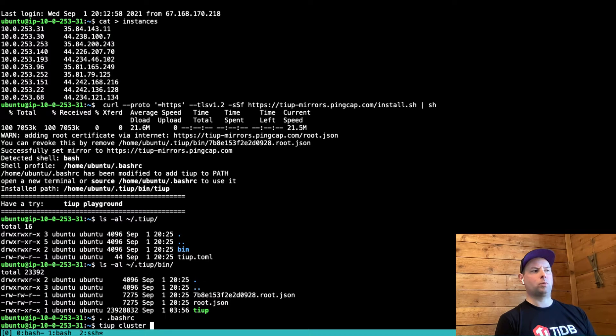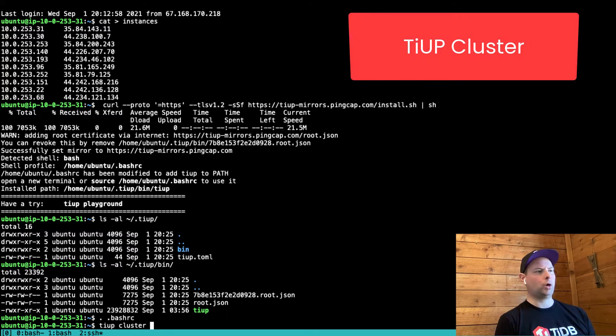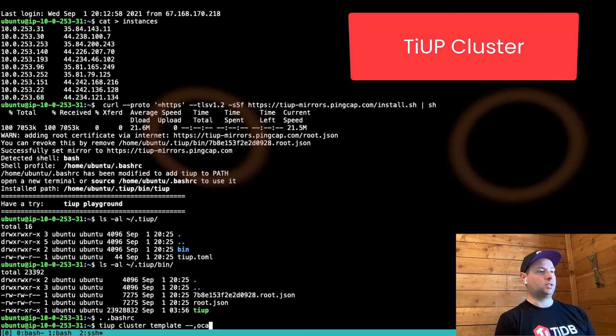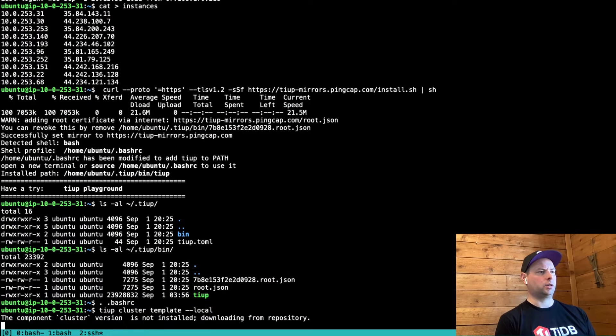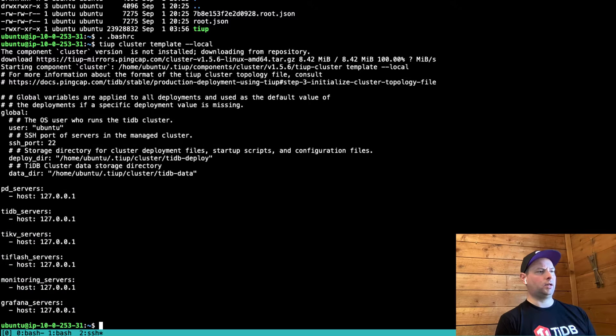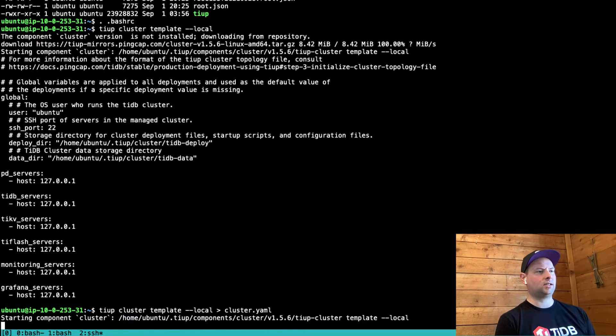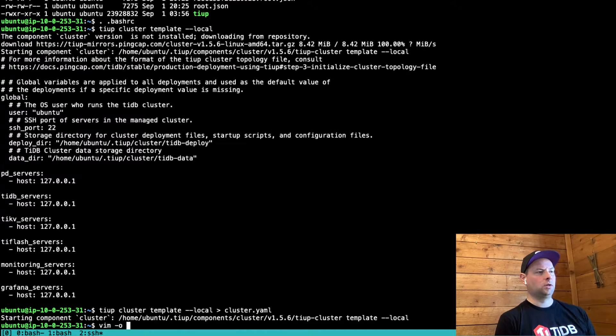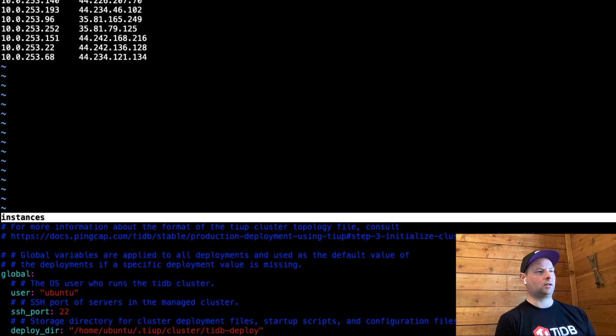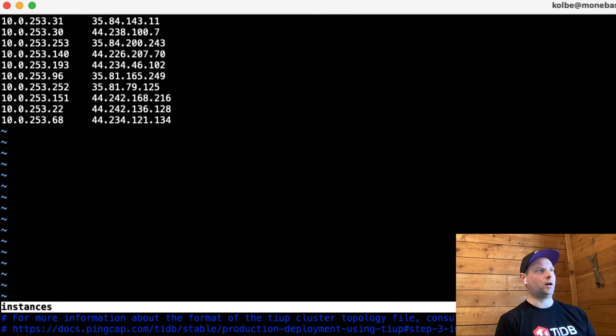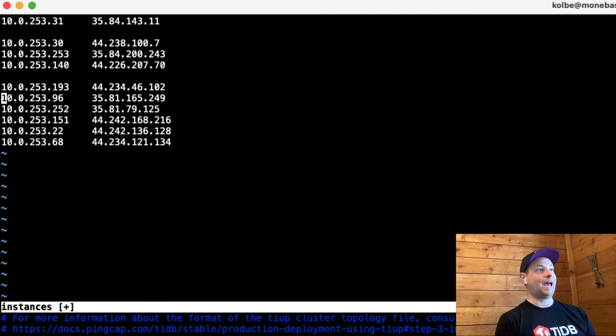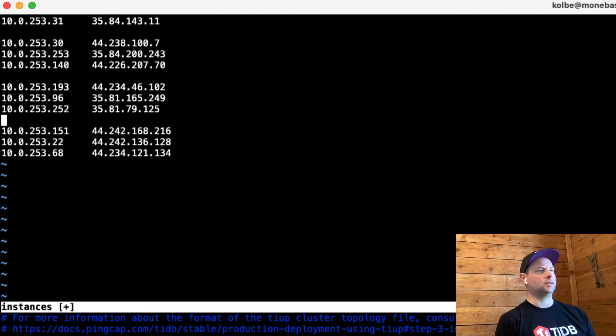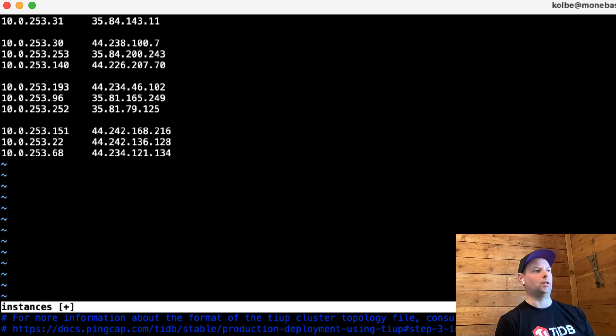Today we're going to be working with the TiUP cluster component. You can actually see a super basic TiUP cluster template if we execute that command. Let's try that and customize that to work with our cluster. I'm going to open up that file with instances as well as that cluster.yaml file. I did 10 instances and that allows us to break them up into three groups of three with one additional leftover.